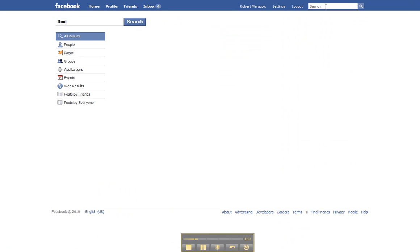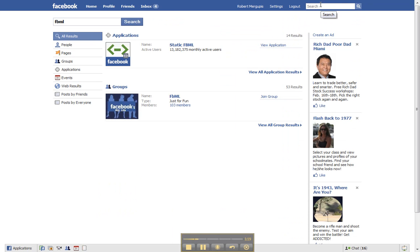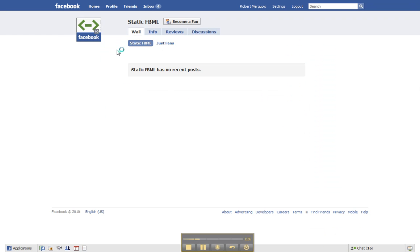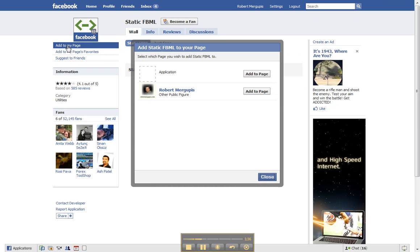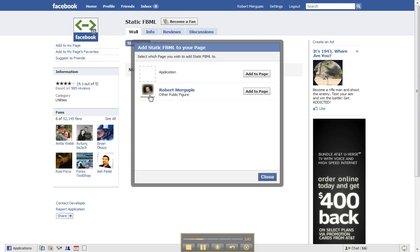You come to the application and you can either get it by clicking on the view application or the logo, whatever one, makes really no difference. Now you've come to their fan page, and right below their icon here there's a link called add to my page. Go ahead and click on that, and as you can see, right here is my fan page, and that's the one I want to add it to.